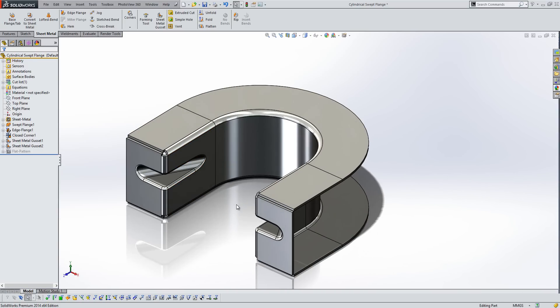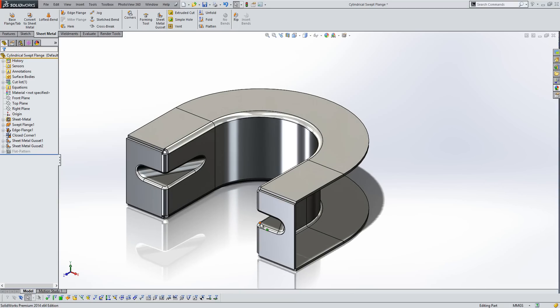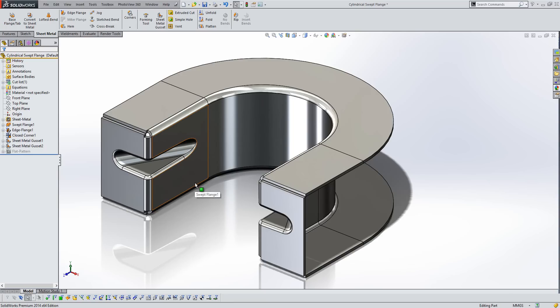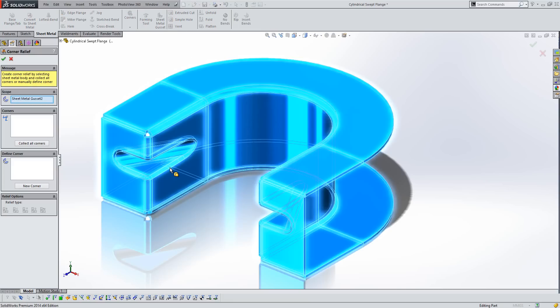Okay, another improvement I want to talk about in sheet metal is the corner treatments. So historically, corner treatments have been applied in the flat pattern, and they've only been visible in the flat pattern. It wasn't really ideal for what we wanted to do in SOLIDWORKS. Really, we wanted to see those in the folded view as well. So the support for corner reliefs has now been extended to the folded view as well as the flat pattern.